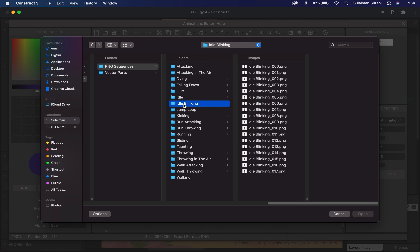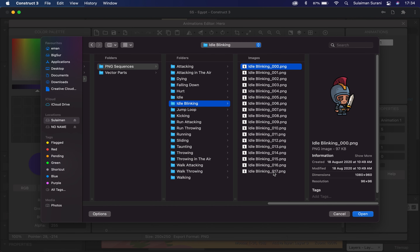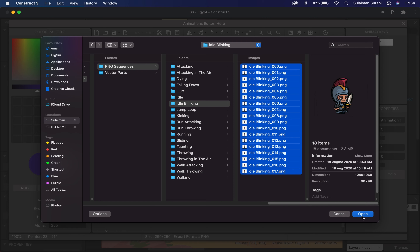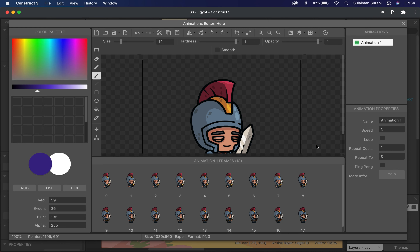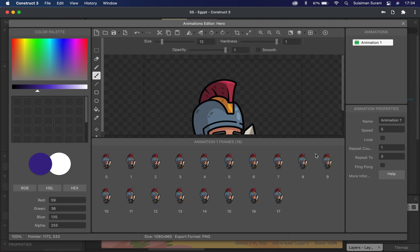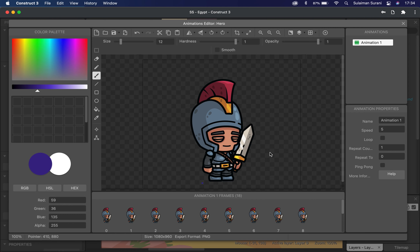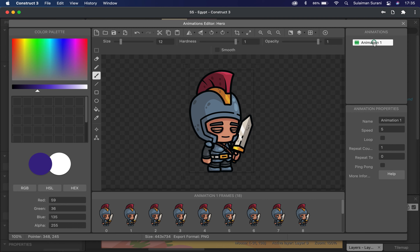I'm going to click on idle blinking and insert it first. I'm going to select the whole entire sequence — all 17 of them. As you can see in the animations panel, I have all 17 frames. The next thing I'm going to do is remove the unnecessary spaces. Instead of clicking crop, I'm going to click on the drop down and click 'apply to animation'.